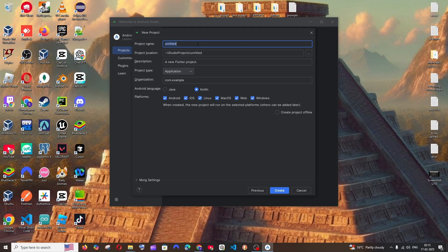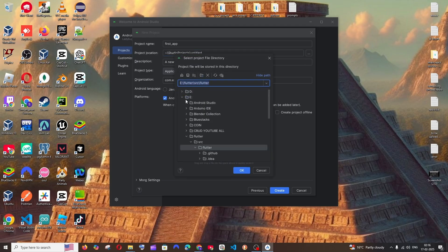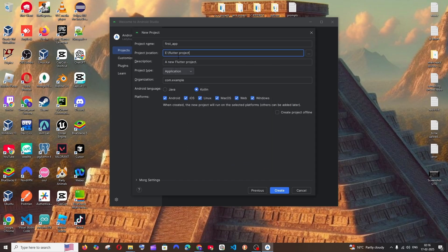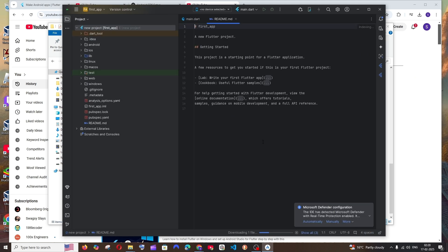Select the Flutter folder and click OK to confirm the path. Click Next. Enter your project name — I'll go with 'first_app'. For the project location, it's recommended to choose a disk with plenty of space. Click Browse, navigate to your desired folder, click OK, leave the rest as defaults, and click Finish. The Flutter project will now be created.